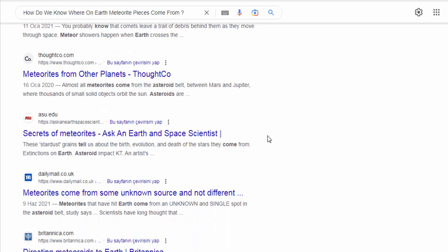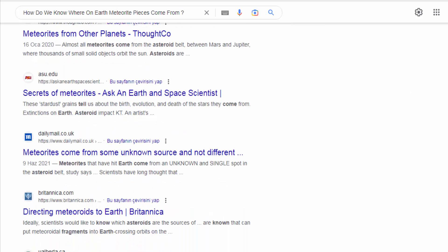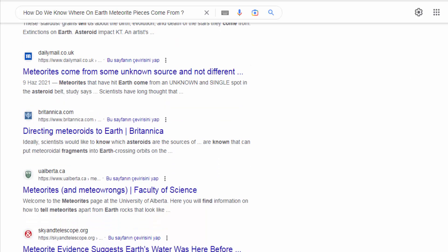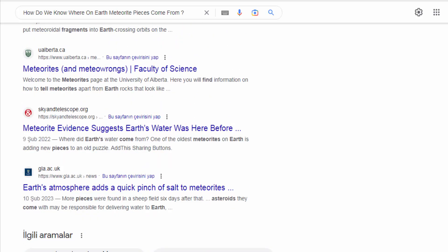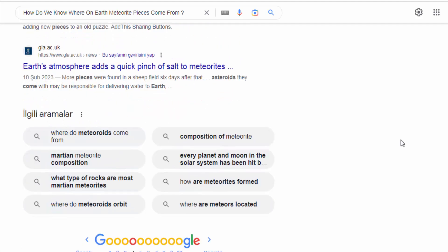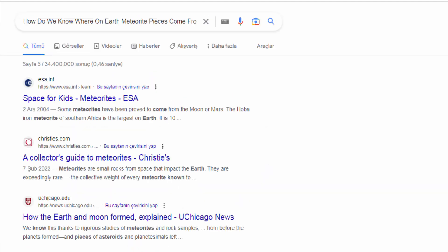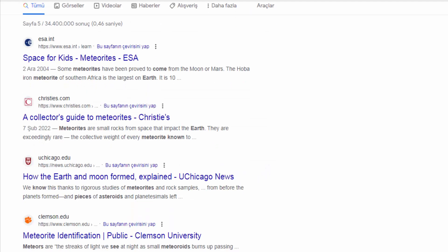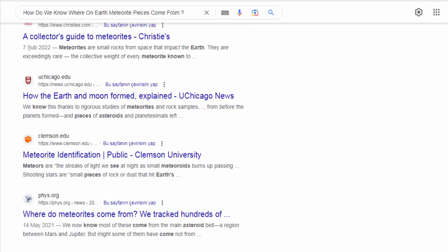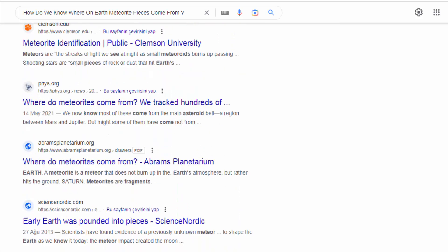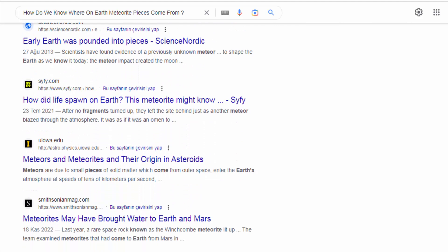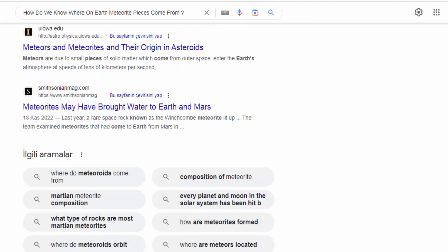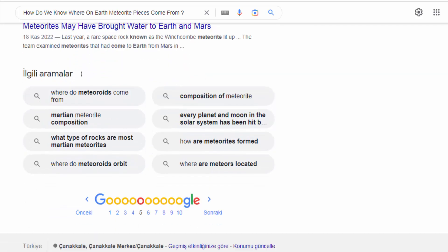Comparative studies — comparing meteorites to samples collected from known celestial bodies, such as the moon or Mars — can help establish similarities or differences that provide clues about the meteorite's origin. This approach is particularly useful when studying meteorites believed to originate from other planets or moons. It's important to note that determining the precise origin of meteorite pieces can be challenging, and multiple lines of evidence are often combined to build a comprehensive understanding.